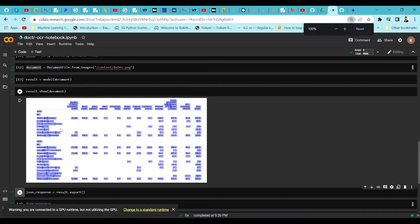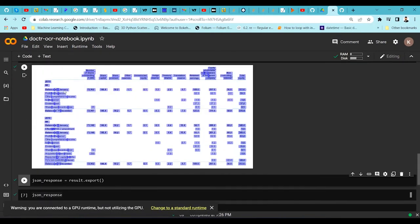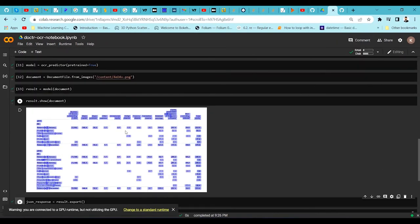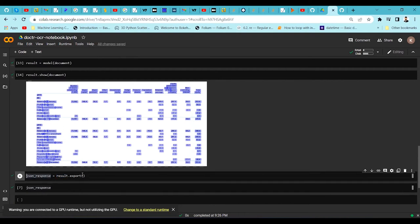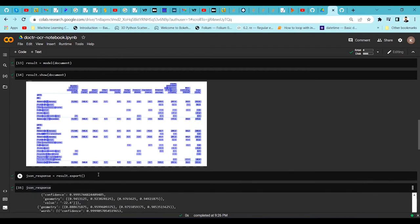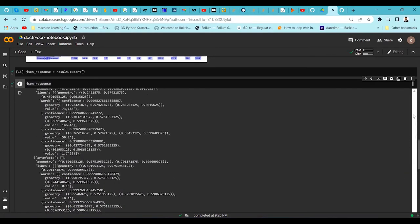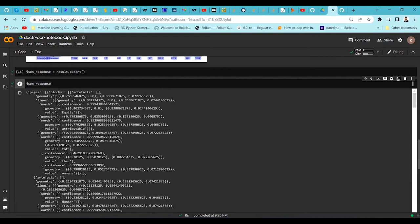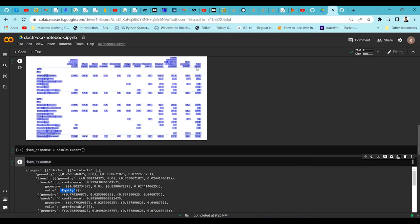To export the information to JSON format, use result.export. Once the information is in JSON response, we can extract details about each and every text detected. You can see the output is organized by pages — since we have one page, it extracts for that page. Each word has geometry giving the bounding box information, a confidence score, and a value. For example, confidence is 0.99 and the value is 'equity'.